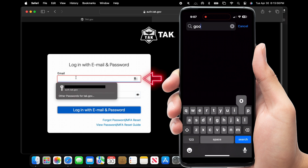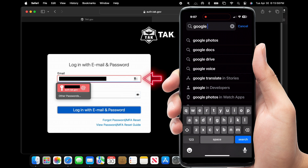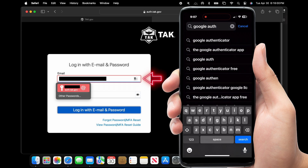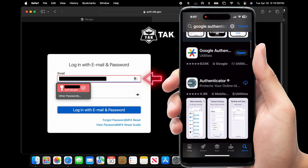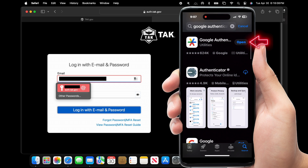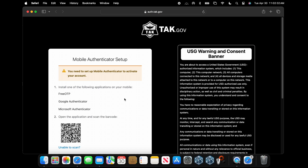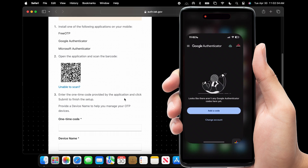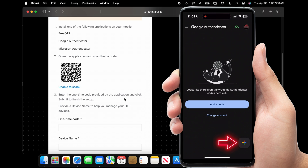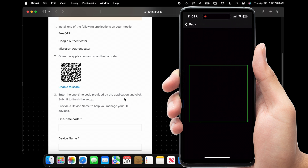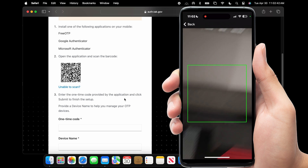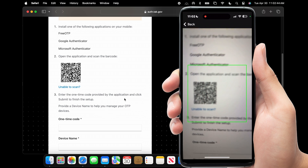To use the ATAC website we're going to need to do a two-step authenticator, and for this we're going to use Google. So open your phone, find or download Google Authenticator. Once you log in to ATAC you're going to see a QR code — open Google Authenticator and scan the QR code.